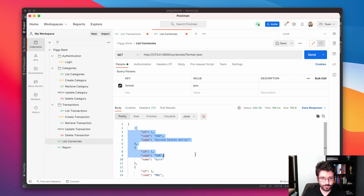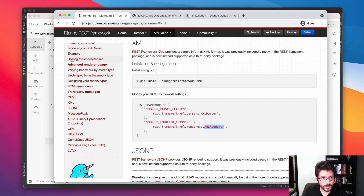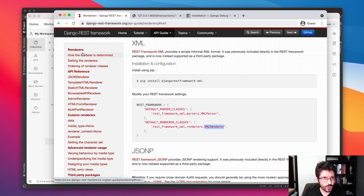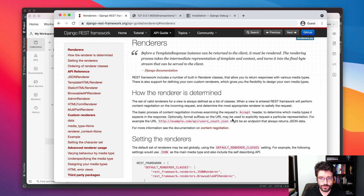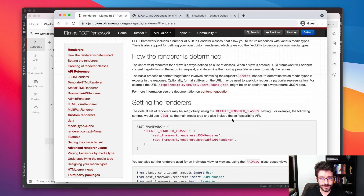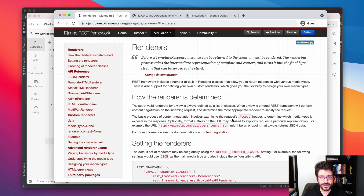That's pretty much it — there's not much more to see here. You can read more about content negotiation and how the renderer is determined, but for the most part that's going to take you a long way with just these bits of information. That's all for now, and I'll see you on the next tutorial.